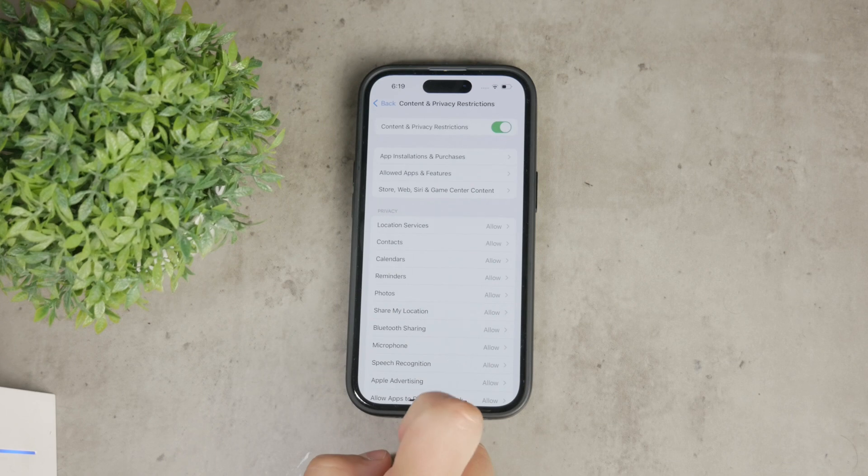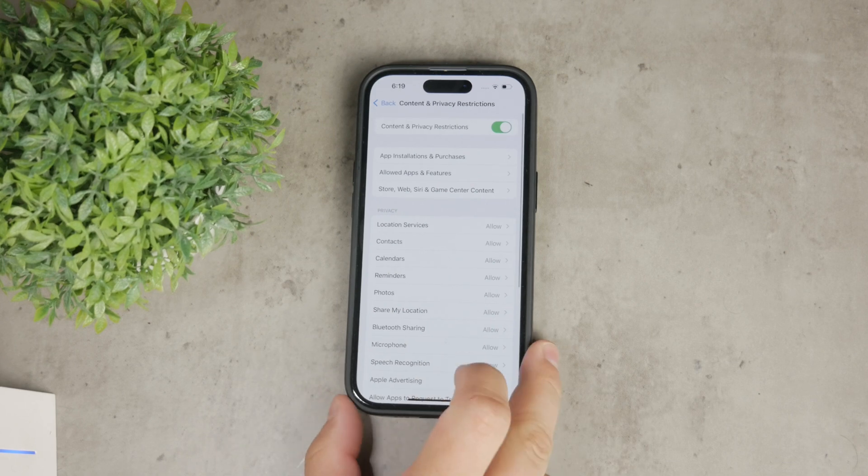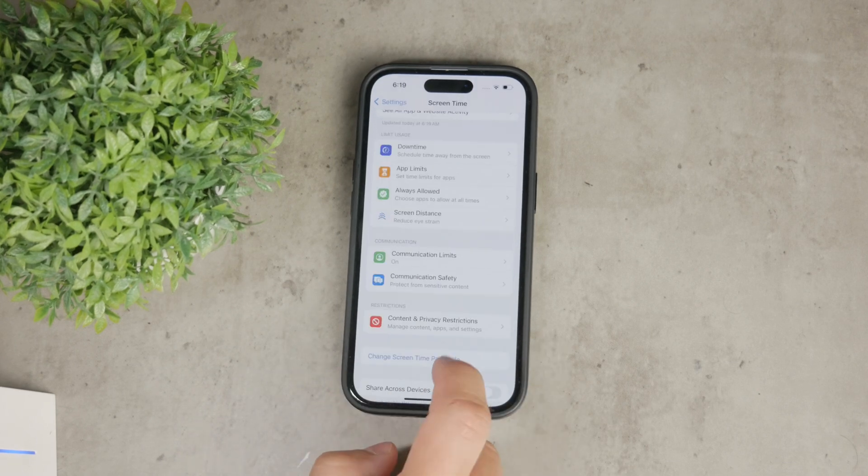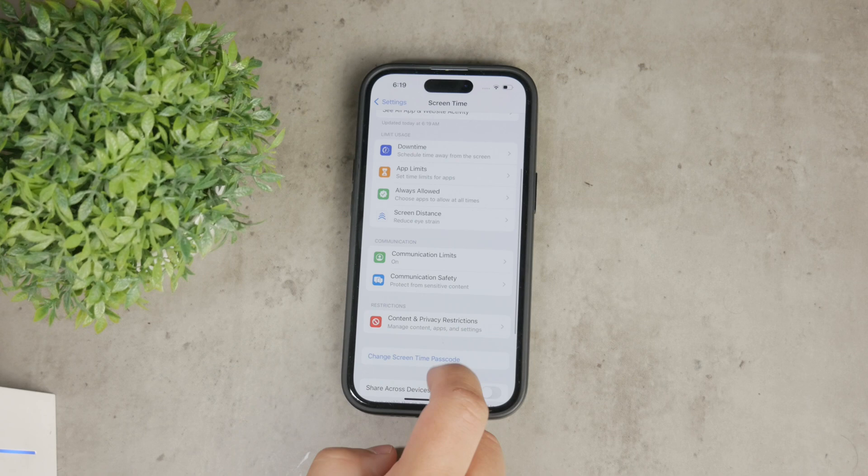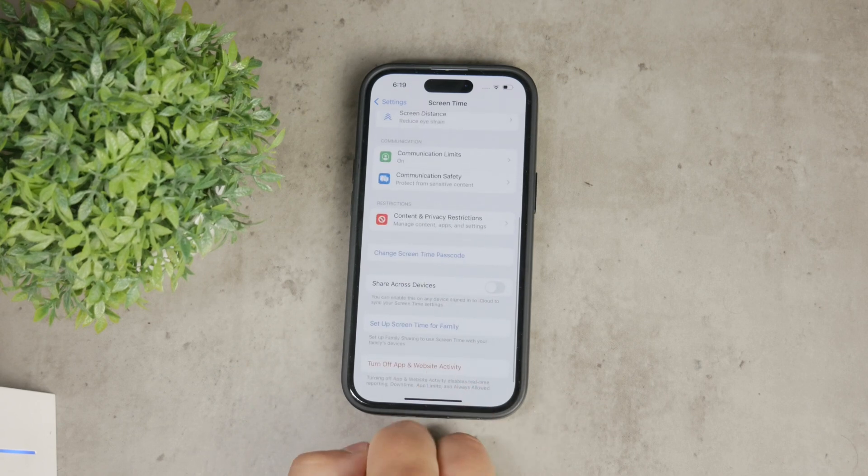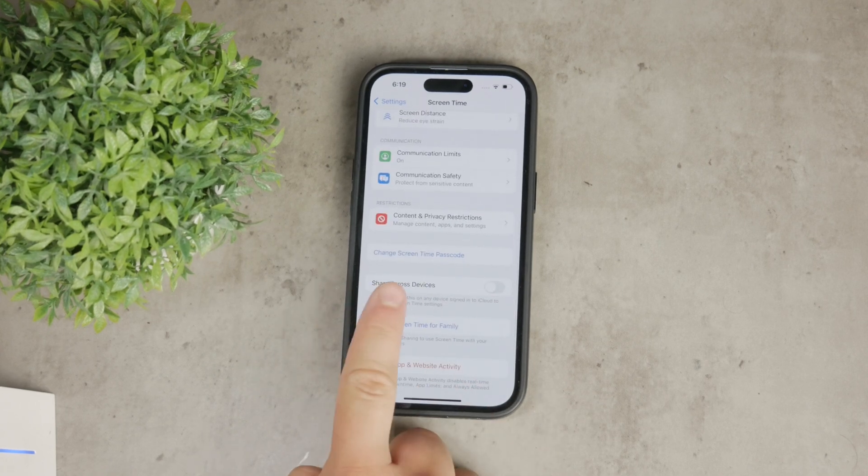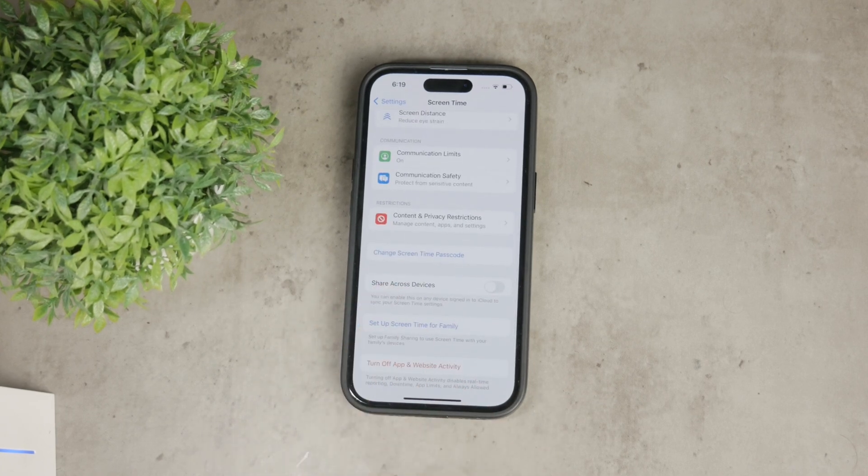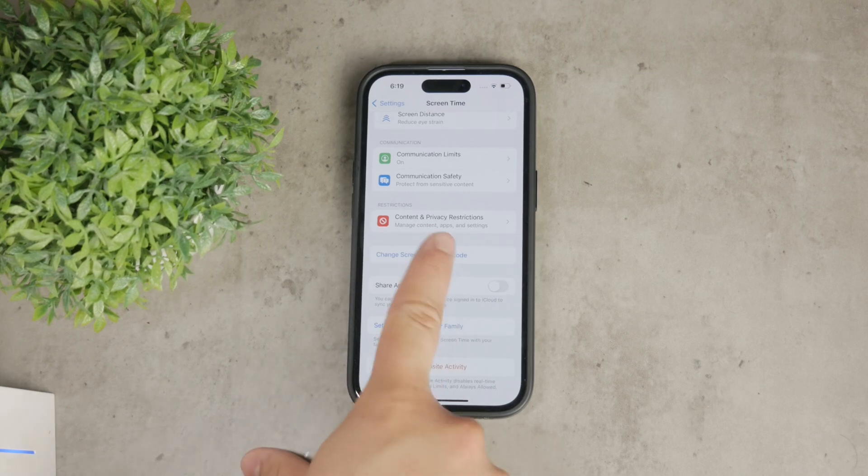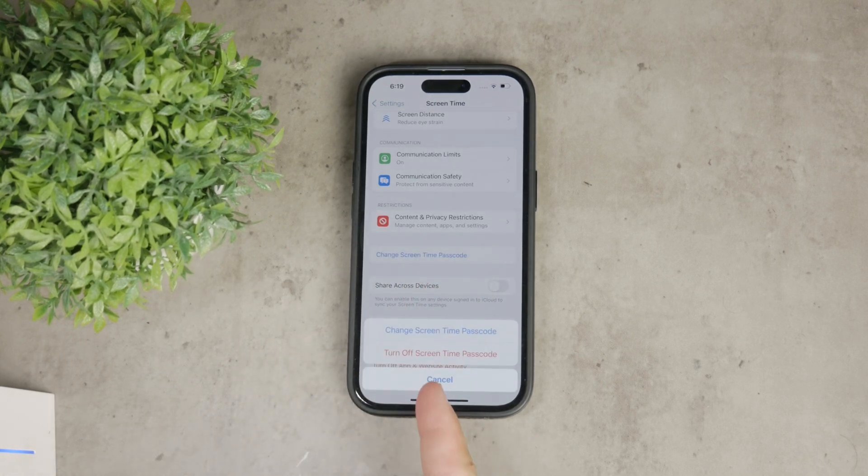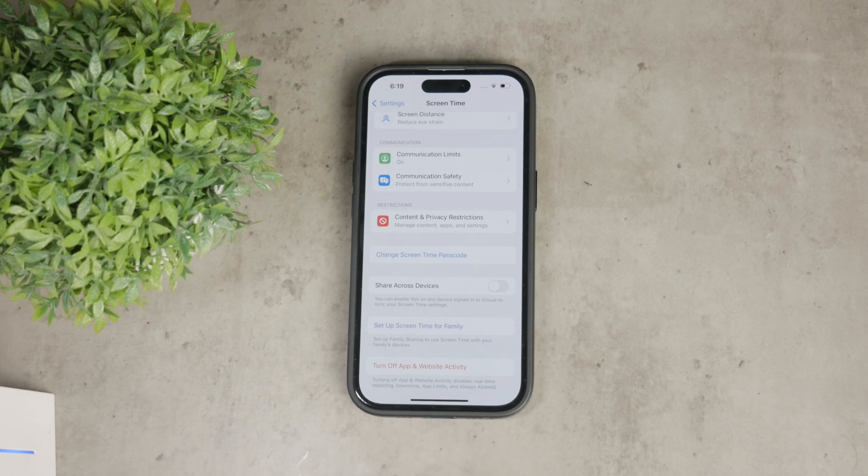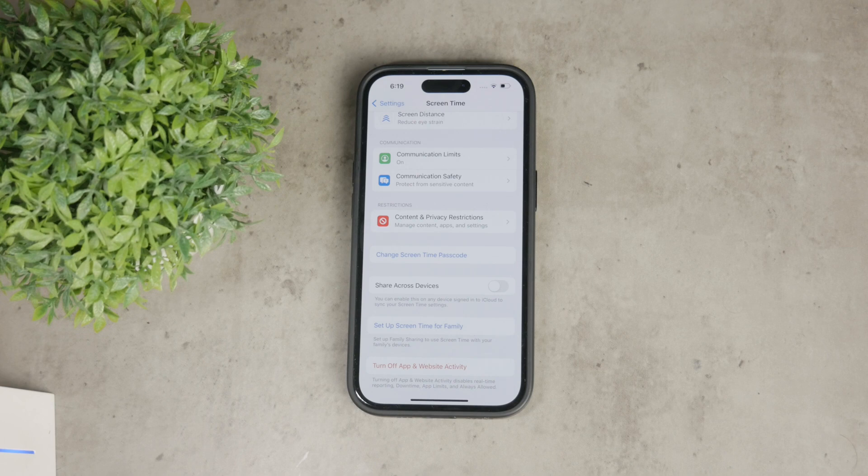For added security, you can set a Screen Time passcode. This ensures that only you can make changes to these restrictions. To do this, go back to the main Screen Time menu and tap on Use Screen Time Passcode. You can set it up very easily by following the prompts, and that's it.